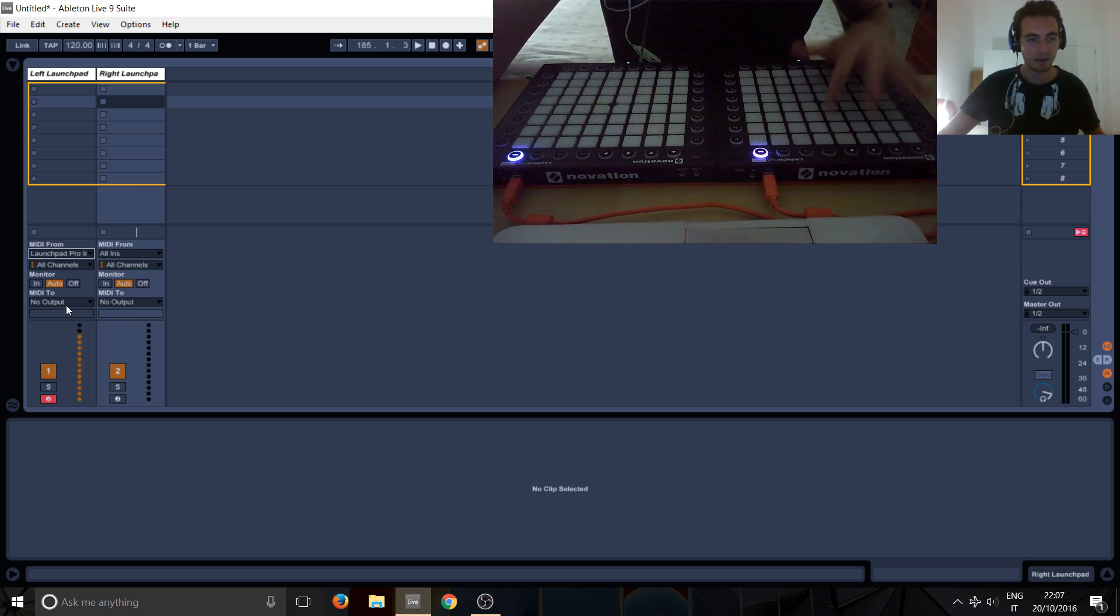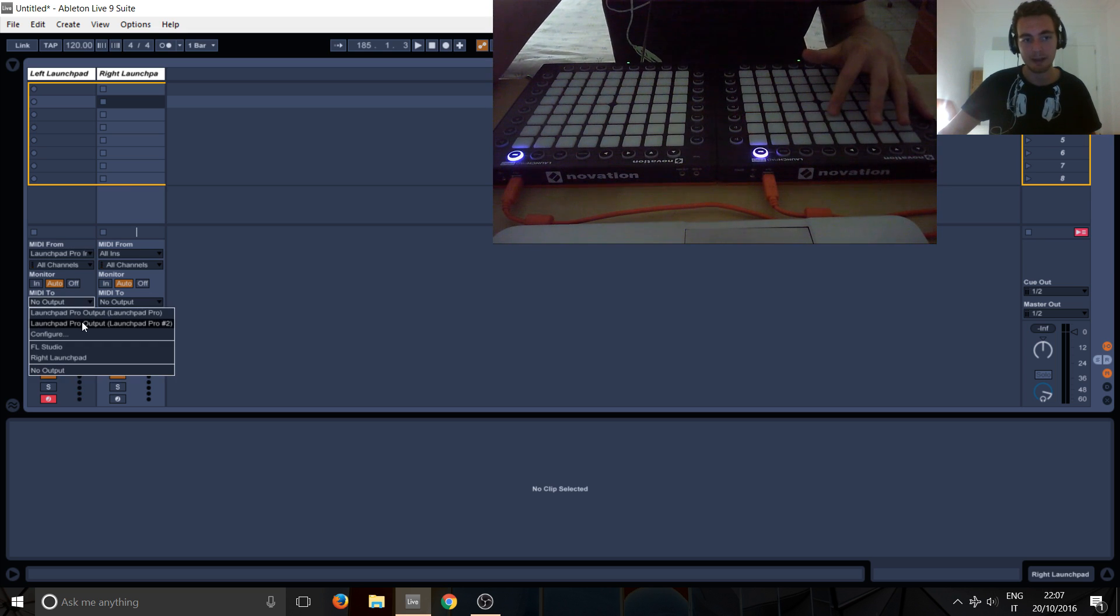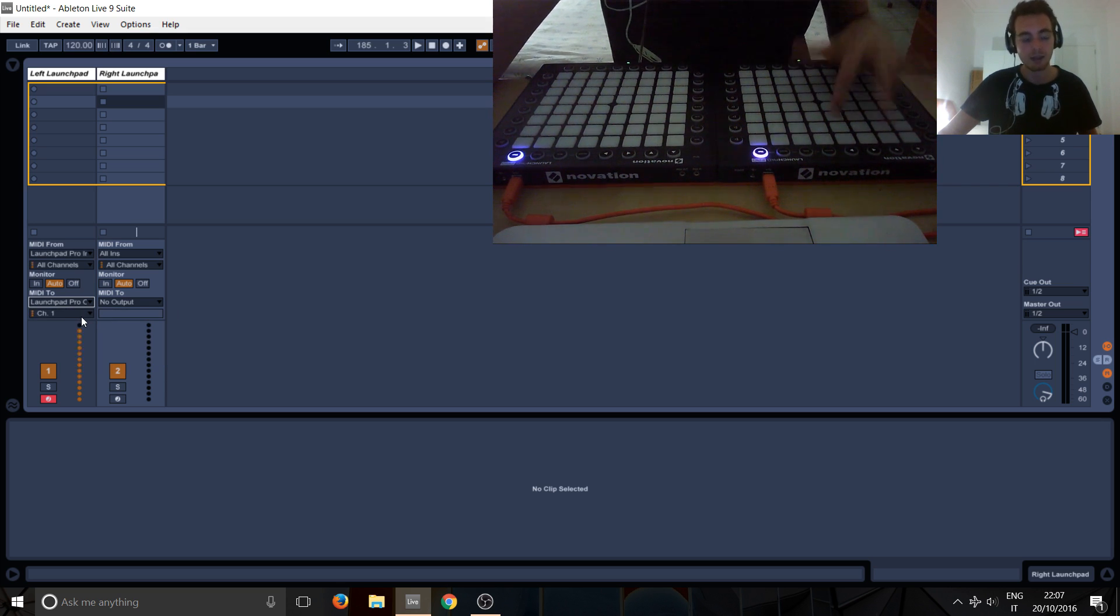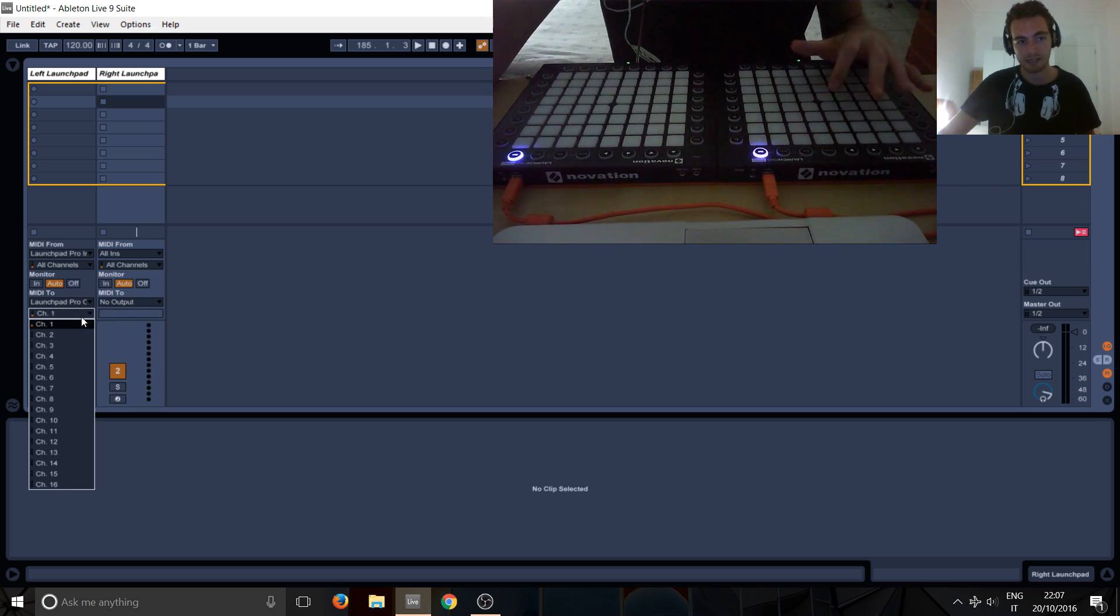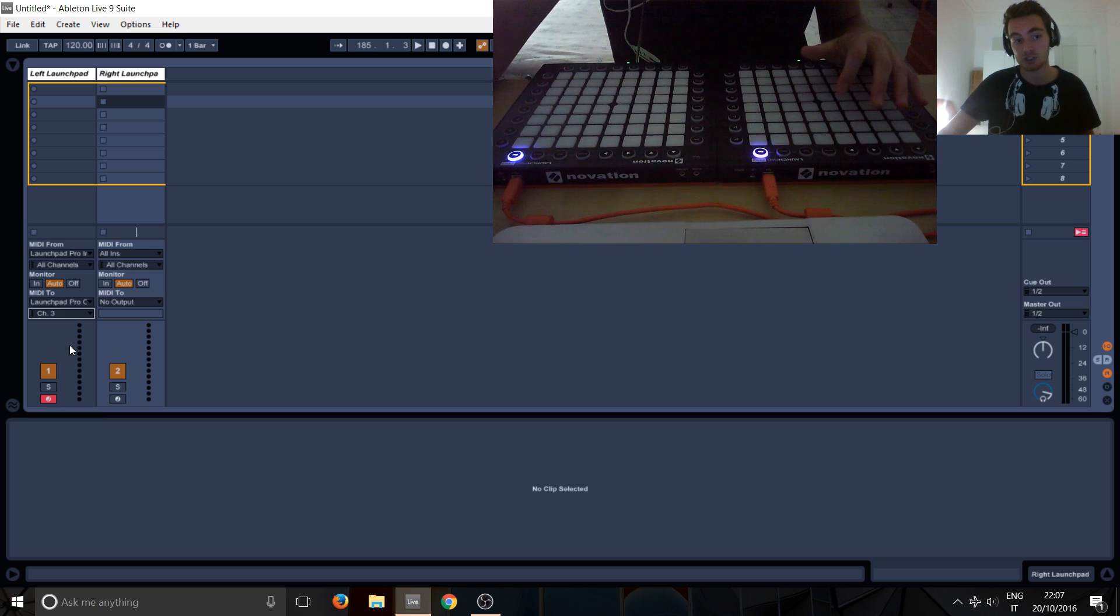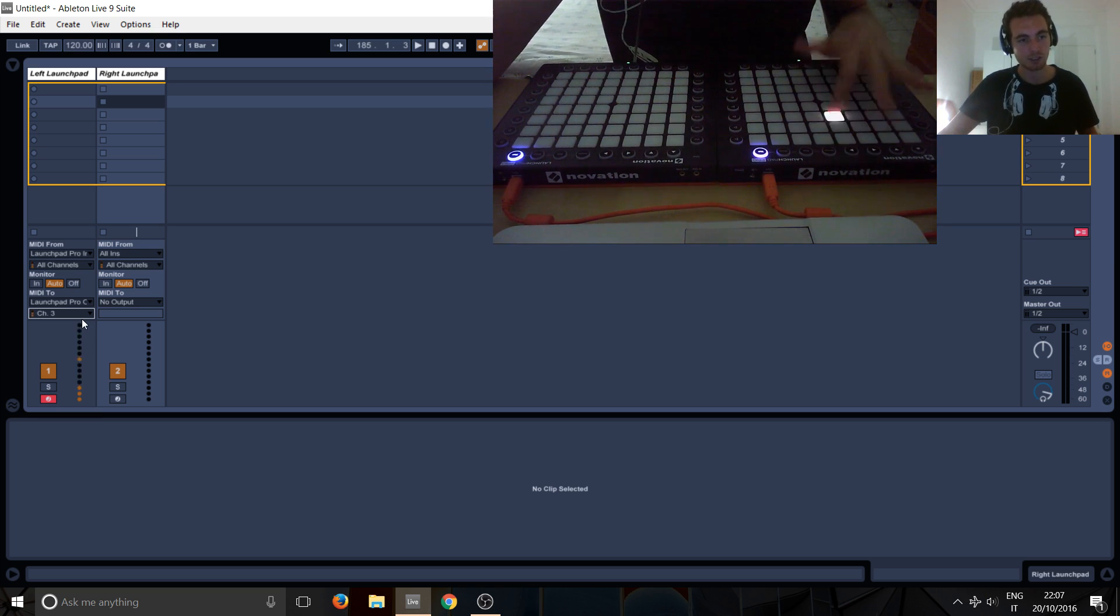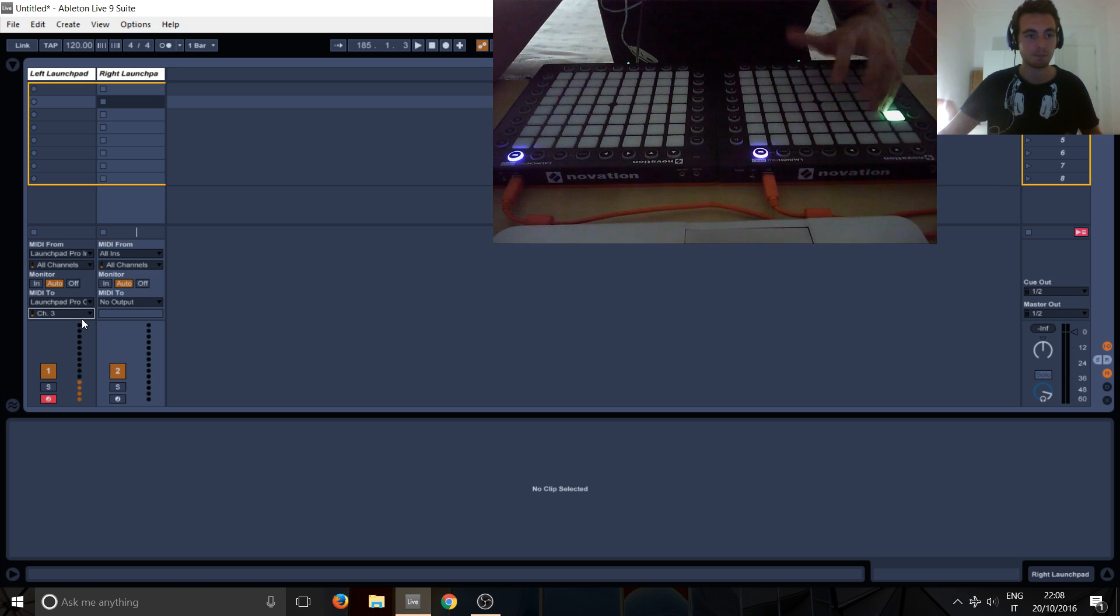And then to get it to light up again, just send the MIDI back to the same launchpad, so MIDI to, send it back to launchpad number one. And you need to select the right channel, so it only works on channel number three and six, but don't use six because it's glitchy. So just use number three and boom, we've got lights.